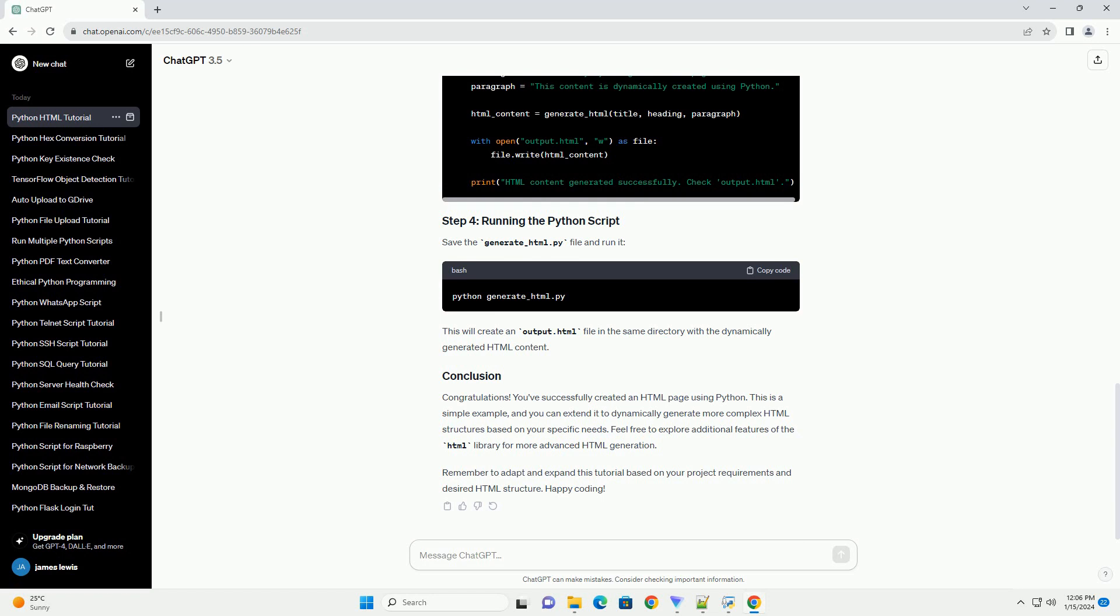Save the generate_html.py file and run it. This will create an output.html file in the same directory with the dynamically generated HTML content.